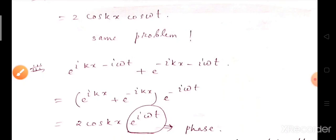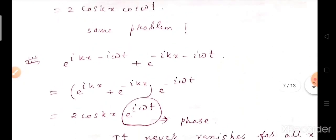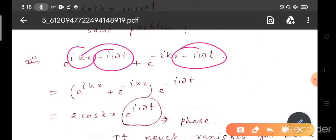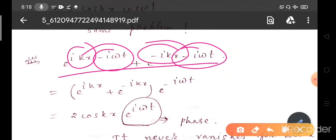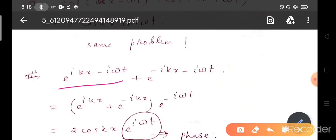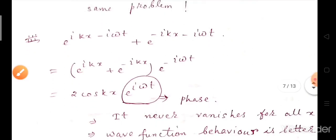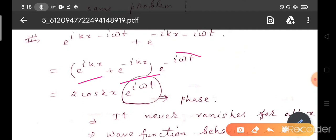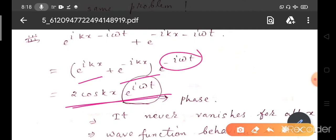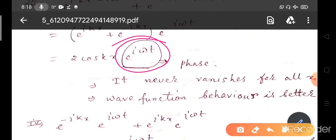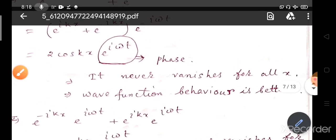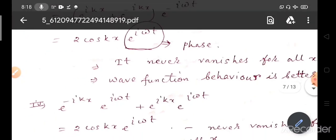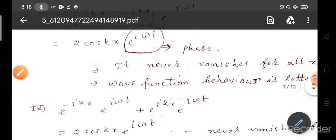Now take combinations of exponentials. We take e^(i(kx − ωt)) plus e^(−i(kx − ωt)), which gives (e^(ikx) + e^(−ikx)) times e^(−iωt). This represents ψ equals 2cos(kx)e^(−iωt), and this e^(−iωt) is a phase factor that never vanishes for all x. So the wave function behavior is better — it is a better approximation.